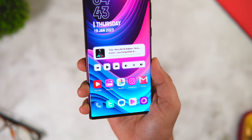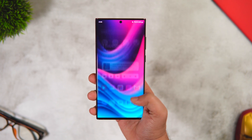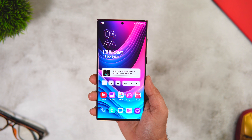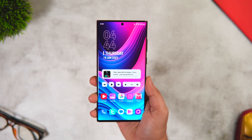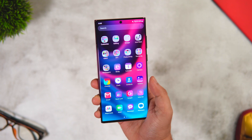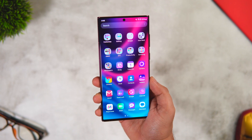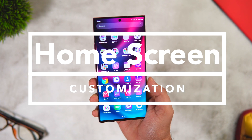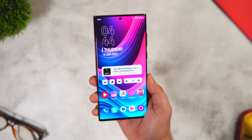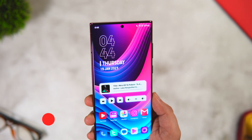Welcome back everybody, Mr. Android here. This beautiful setup you currently see on my home screen has been created using the default Samsung launcher. After the release of One UI 4.1, I haven't installed any third-party launcher on my Samsung phone. If you really want to customize your boring home screen and change the entire way your Samsung device looks, then stay tuned and watch this video till the very end.